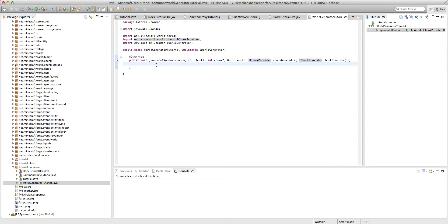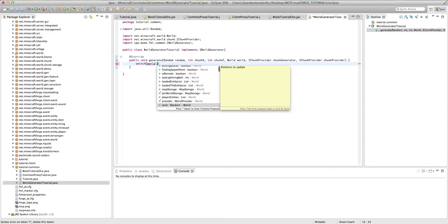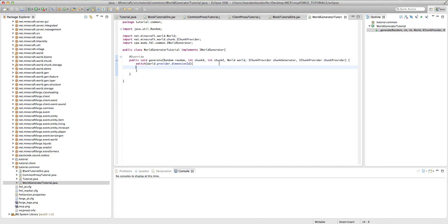But what we want to do is we want to add a switch statement. So this is switch, and then world.provider.dimensionId. So what this is going to do is it's going to get the world and then get its dimensionId. So it'll be, I believe, one for the nether, zero for the surface, and negative one for the end.